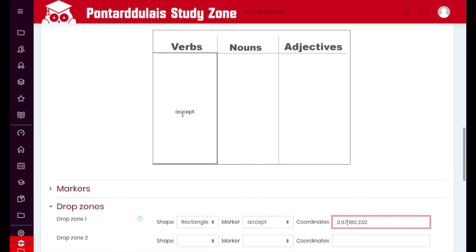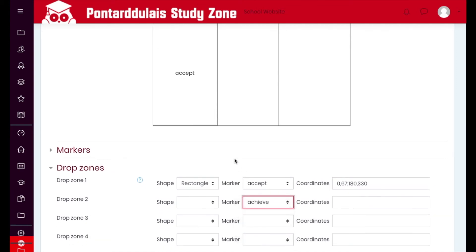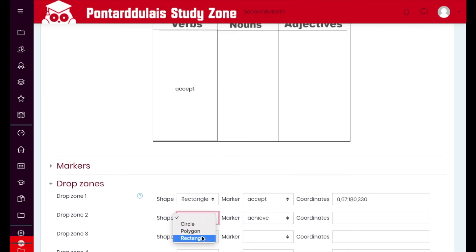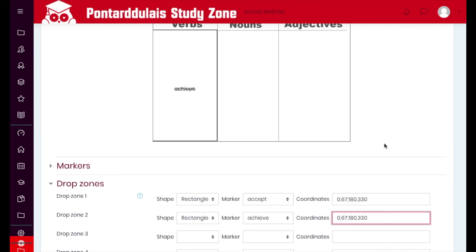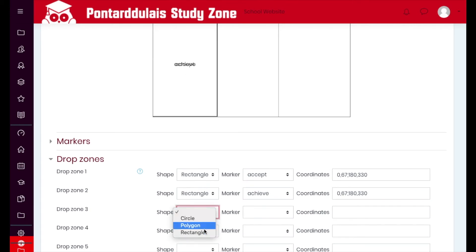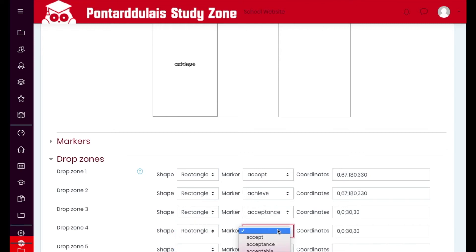Both 'accept' and 'achieve' are verbs, so they'll go in the same area. The good news is I can copy the same coordinates and place them in for 'achieve' — they will overlap, which is absolutely fine. Then I can move on to the second and third drop zone options respectively. I'm going to fast-forward the video from this point.